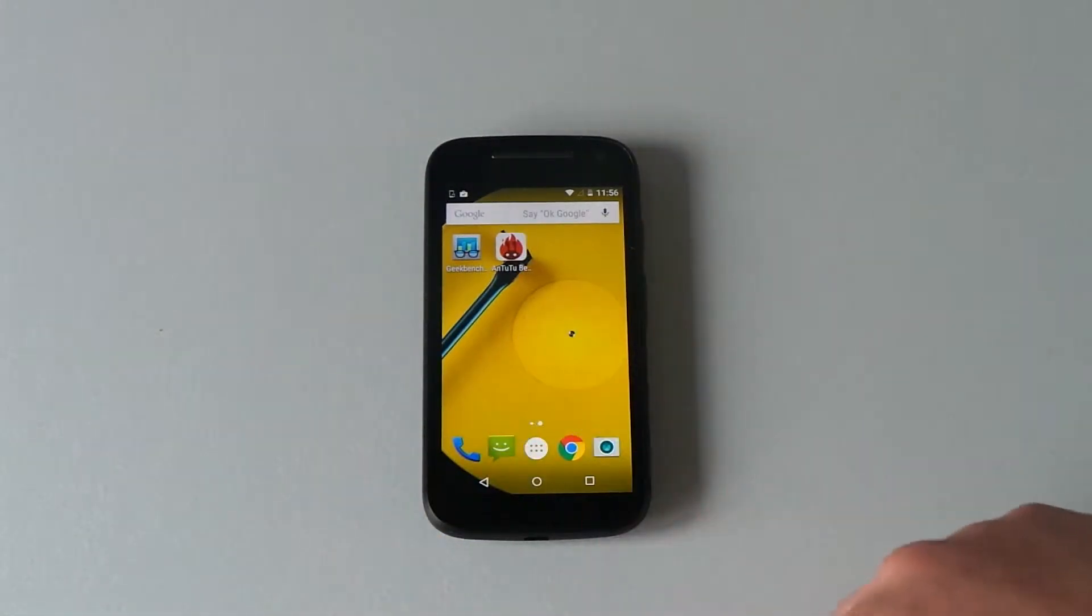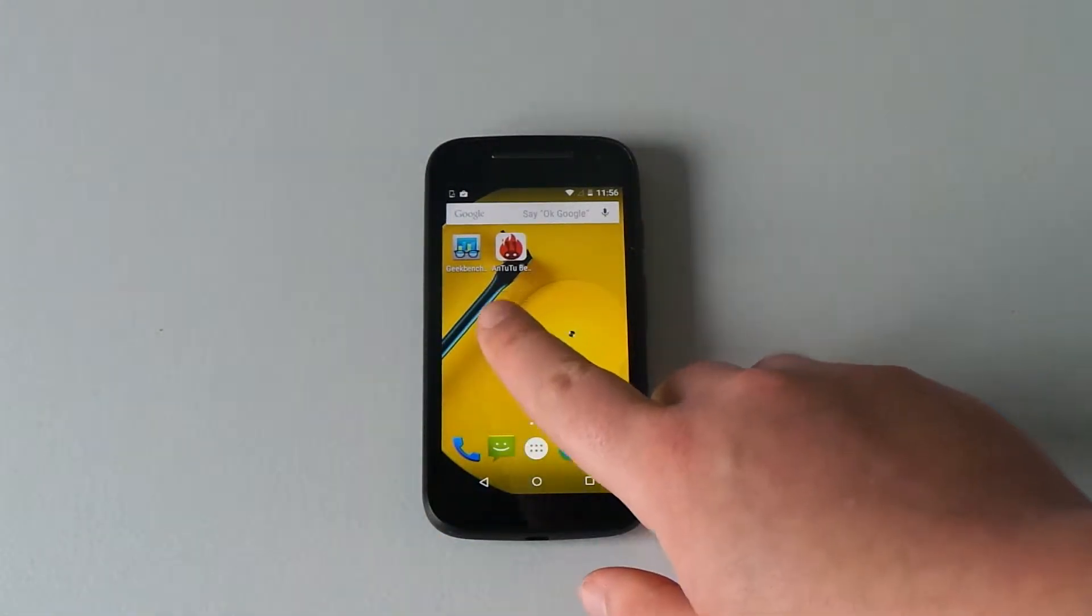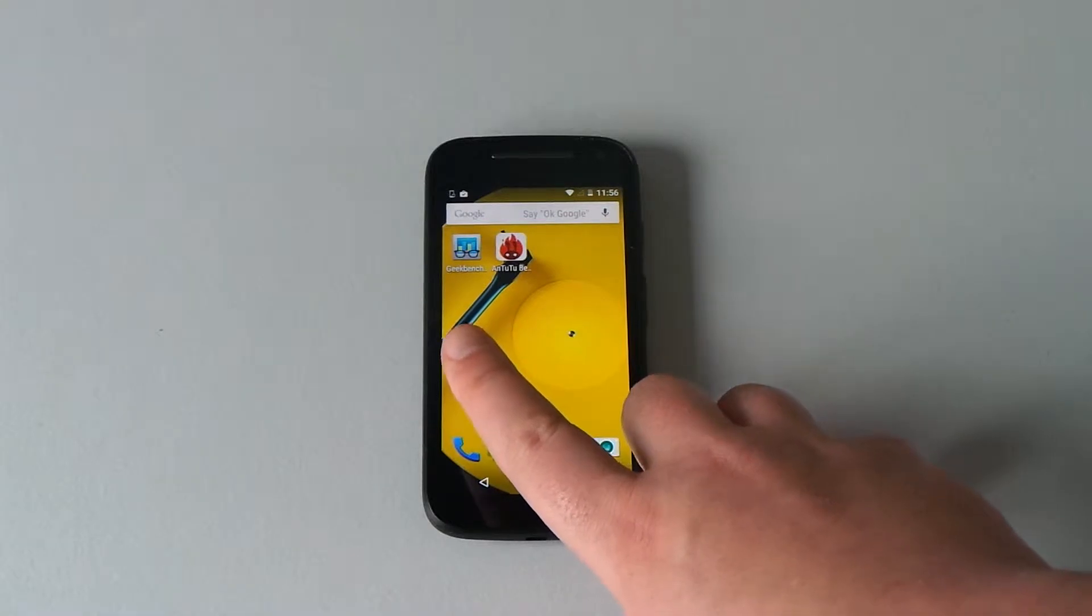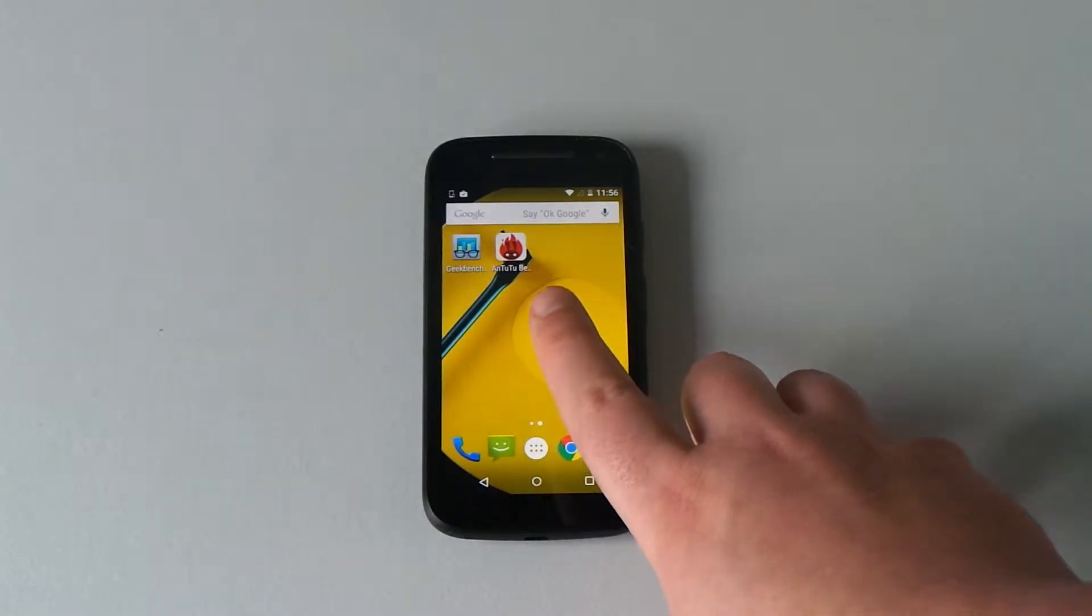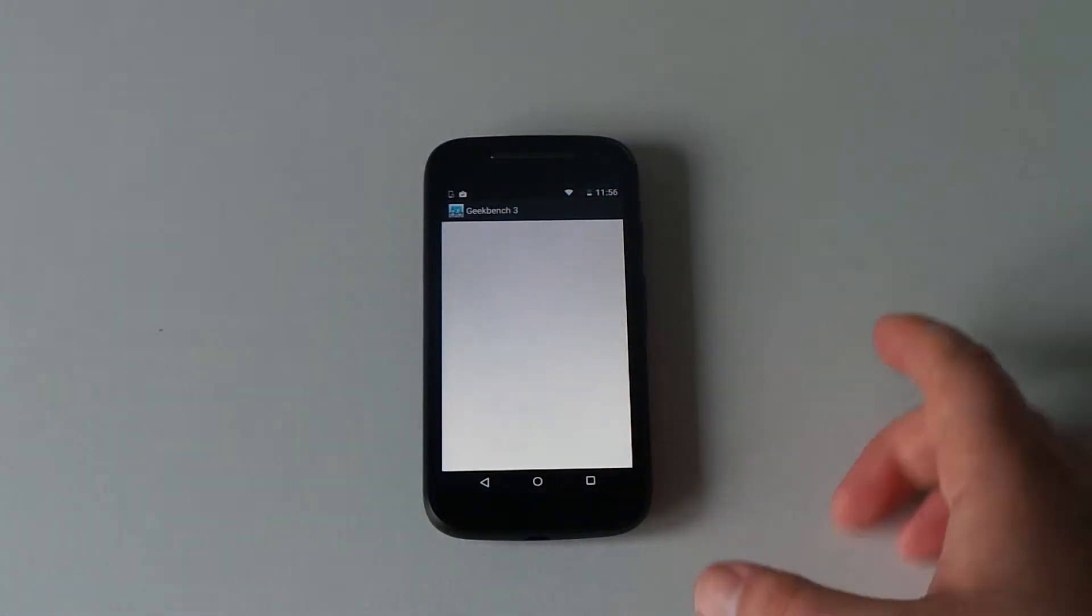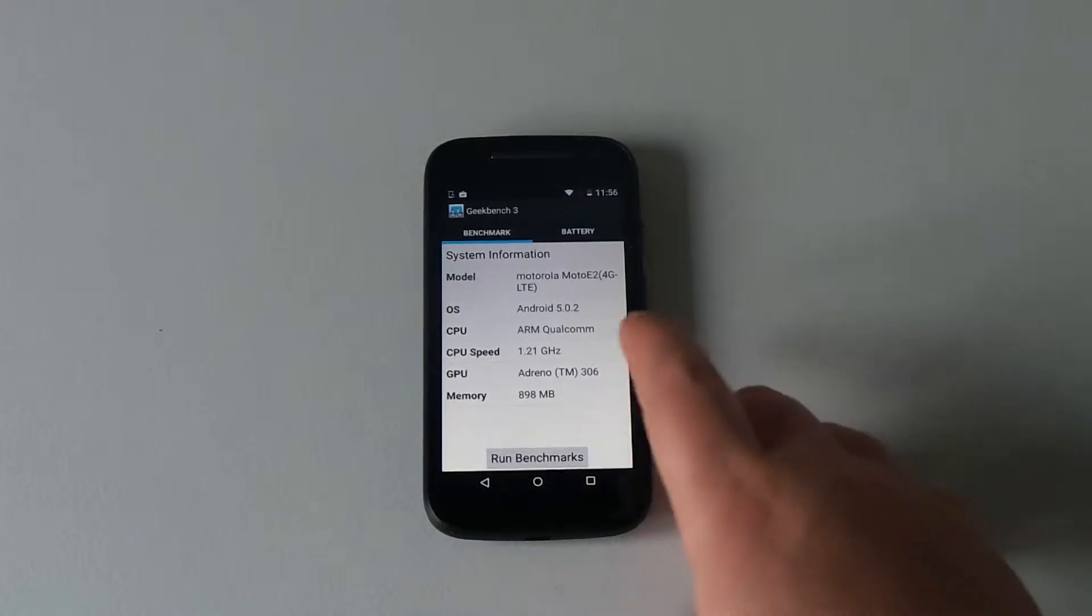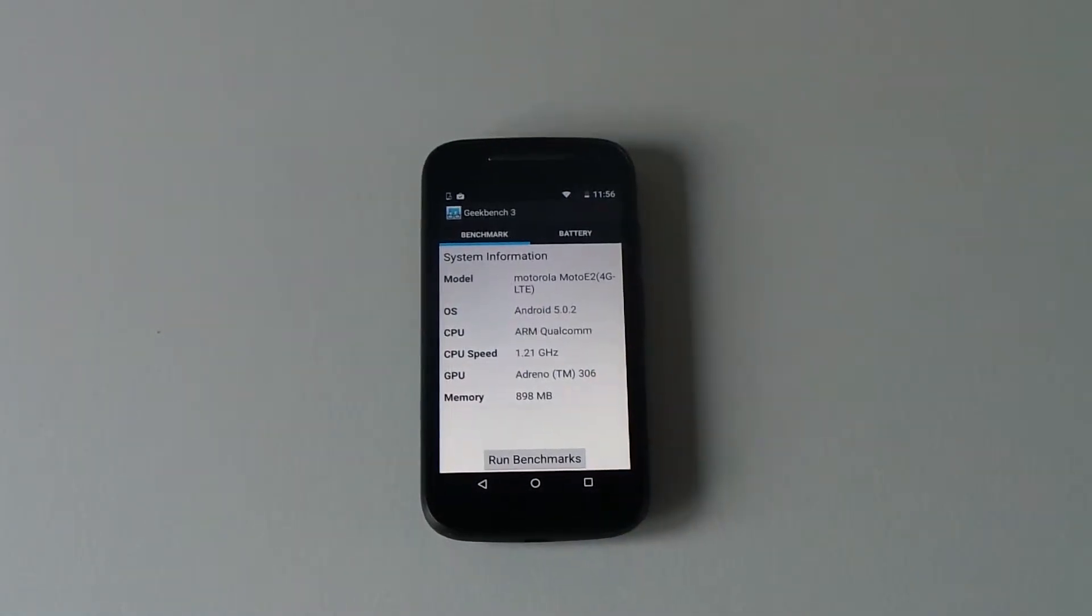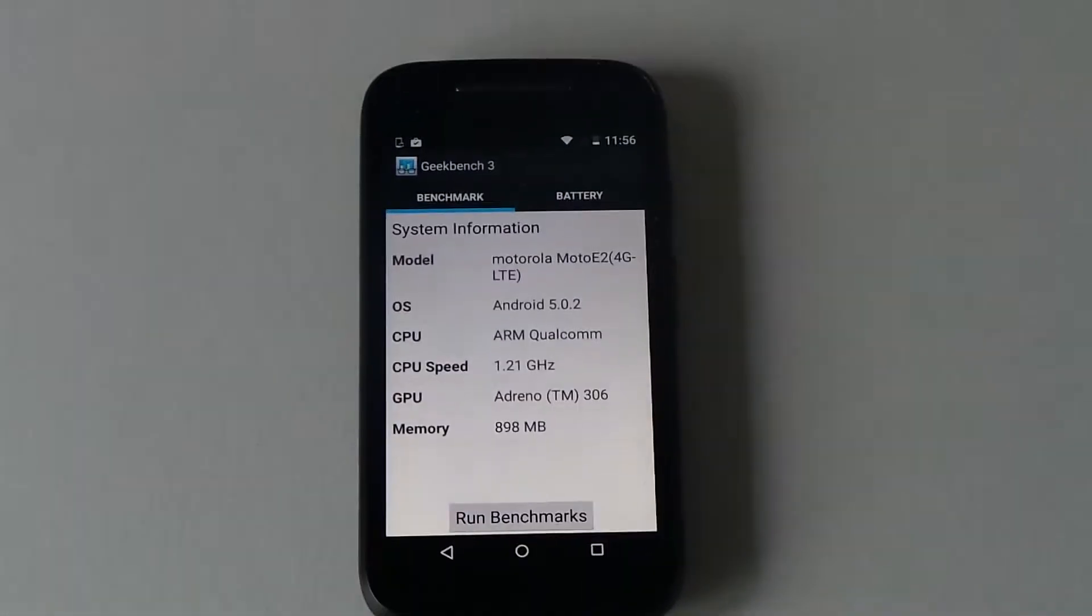I've got two apps to run here. I've got Geekbench 3, which is a paid application from the Google Play Store, and Antutu, which is a free version. There's nothing running on the device, so we should get a good score here.